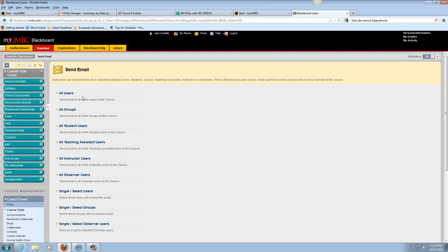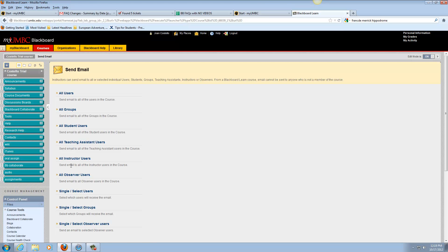You can send your email to everyone that's connected with the class, all users, all groups, and you can do all student users, all teaching assistants, and all instructors.